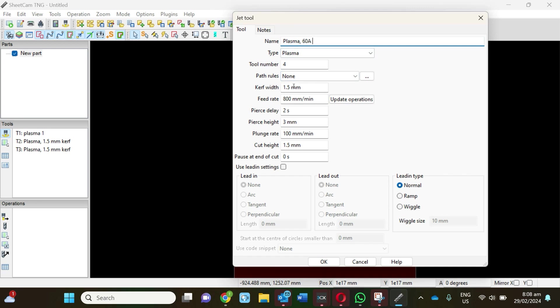Thinking about the range of different options you might need, you might want a 60 amp, 45, 80, or 125, whatever for the different types of jobs you're going to do. If you're doing 25 mil plate at 125 amps, you'll need a wider kerf. Let's save that.